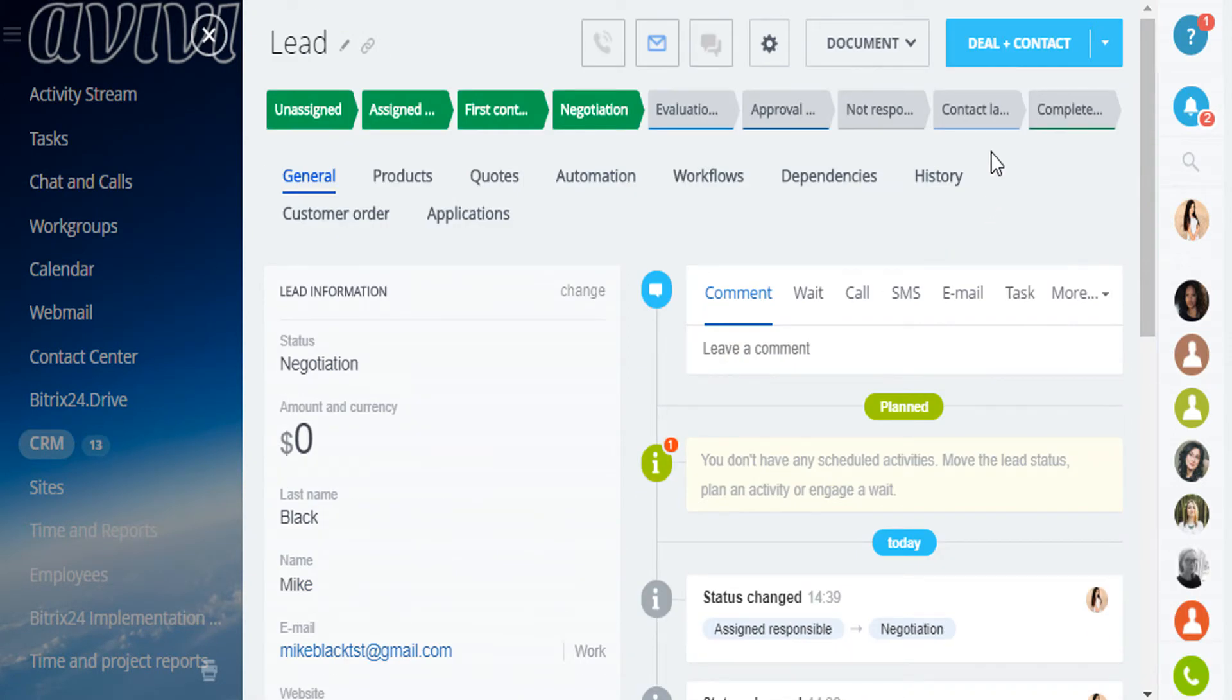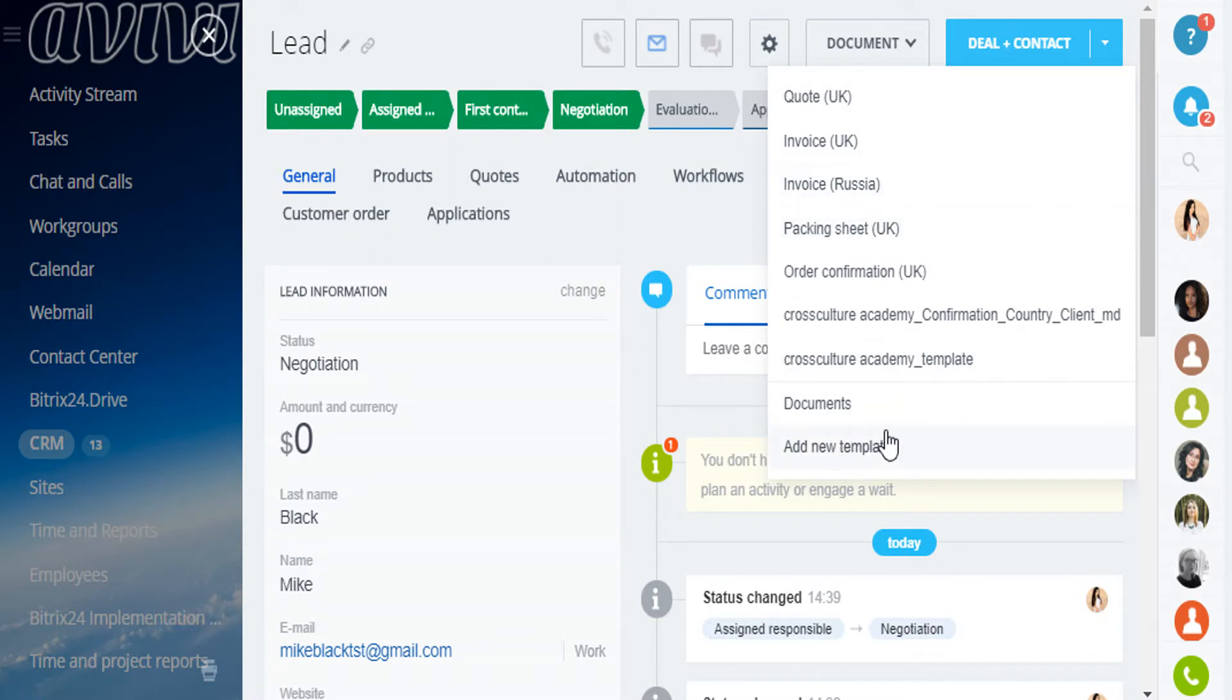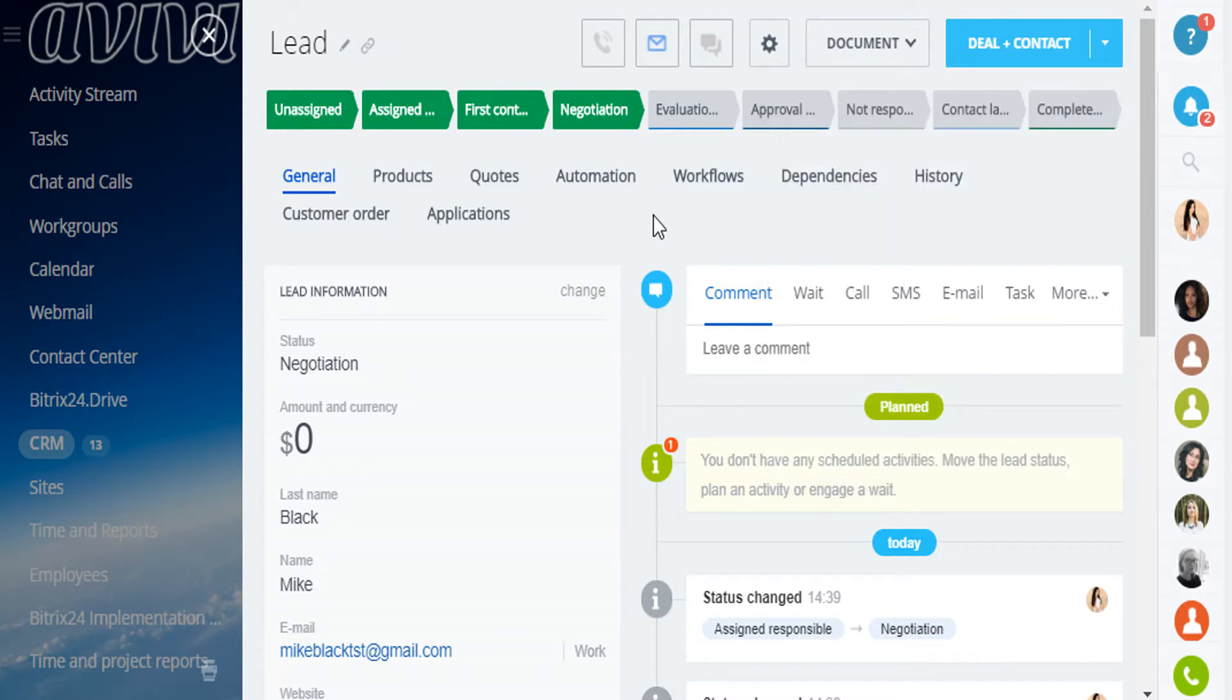Don't forget that there are documents you can add directly to the client. There are invoices, packing sheets and all kinds of documents you may want to have here. You can add templates and create them from scratch right here.